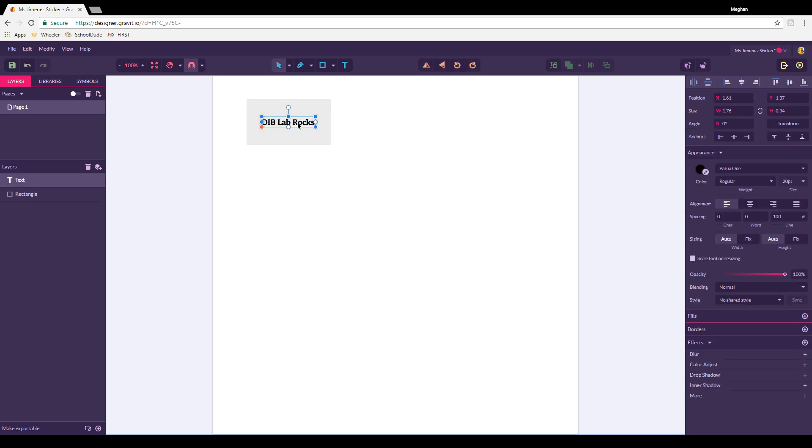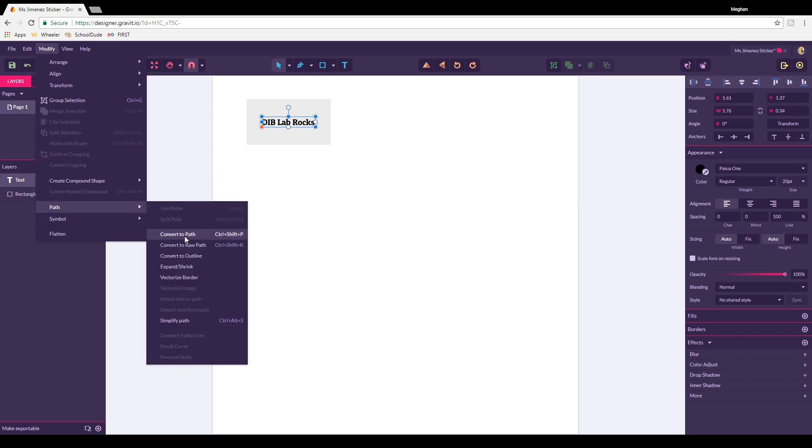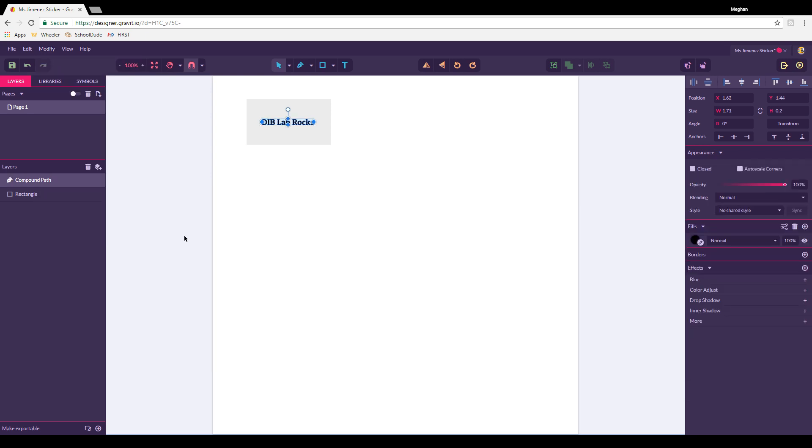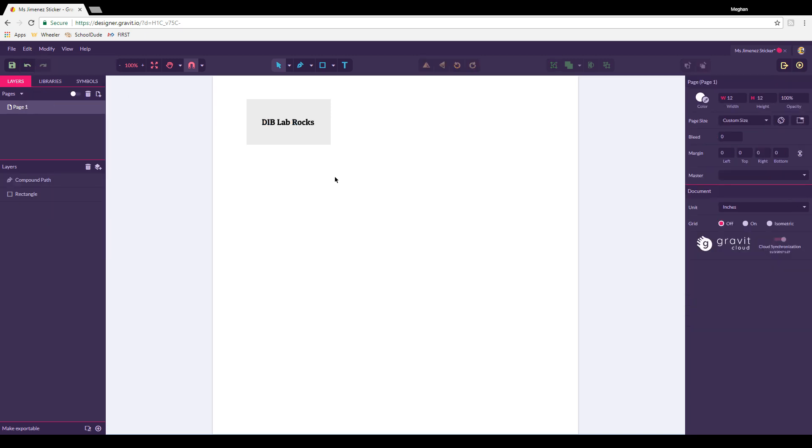Once you're here, you're going to click on your text and then go to modify, path, and then press convert to path. The important thing is that before you do this, you need to be really sure that you like your font and that everything else is set exactly the way that you want, because once you do this, you'll notice that I can no longer change the font. If you did that too early and you want to change your font, you can always hit edit and undo or you can hit control Z. If you're using a simple font like this, then you're done. You can just let Miss Jimenez know and she will help you get started actually cutting this on the smart cutter.